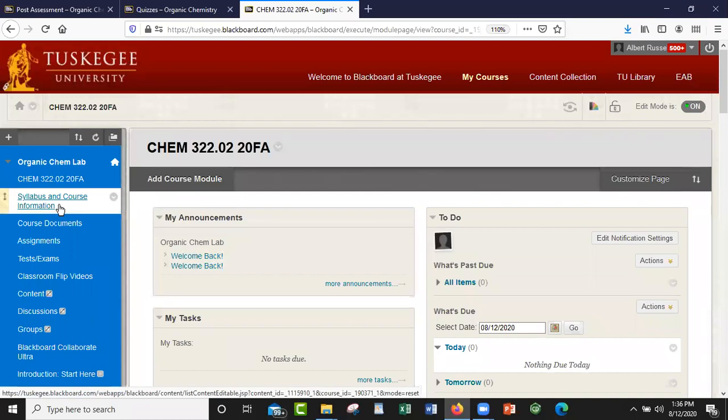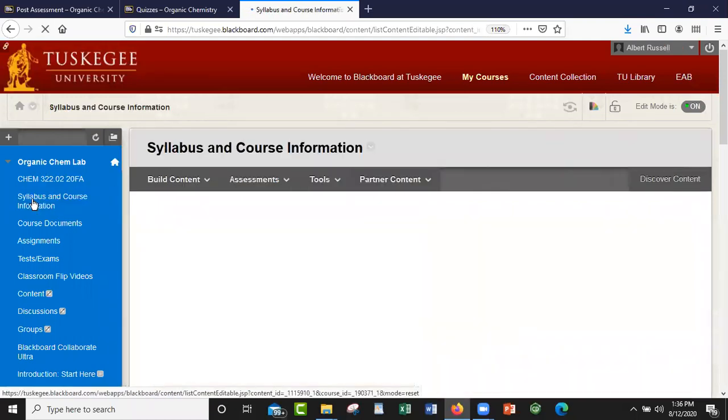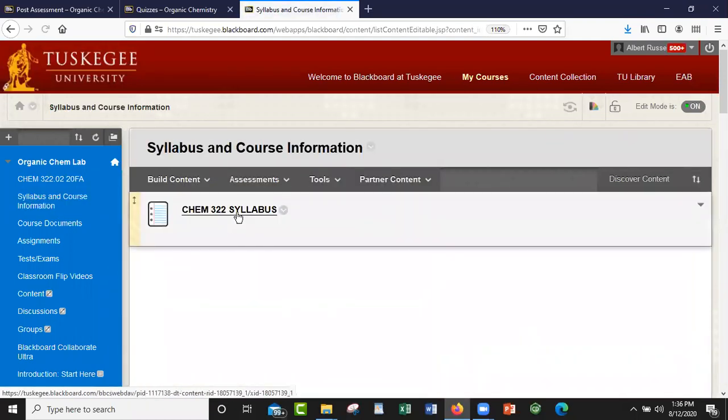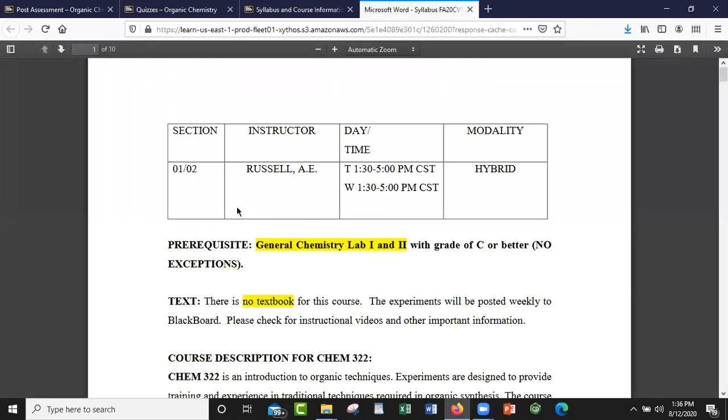Let me share my screen and then we're going to jump right in and talk about this course. Let me pull the syllabus up right quick. So this class is Chem 322, which is Organic Chemistry Lab.